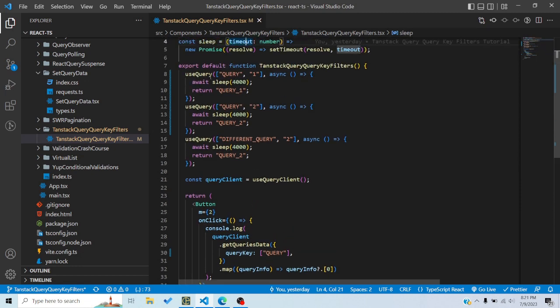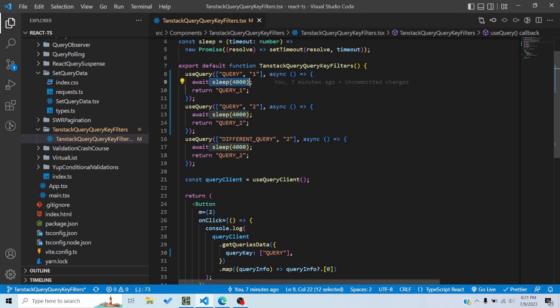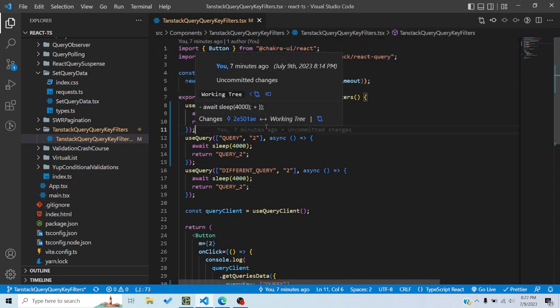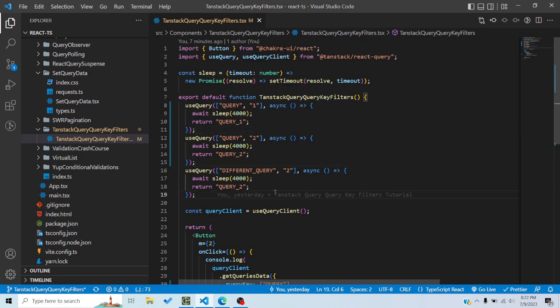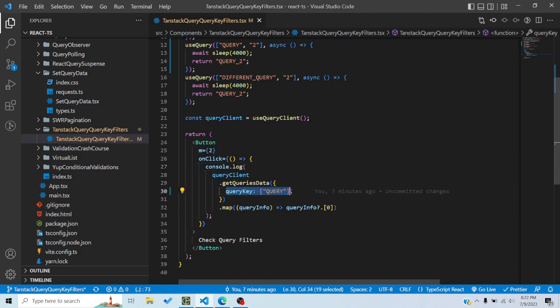Right now there are three queries: one with the query key 'query1' returning the string 'query one', another with the key 'query2' returning 'query two', and then a different 'query2' also returning 'query two'. I'm not actually making requests to the server — I'm using a sleep function with promises and setTimeout to emulate making a request.